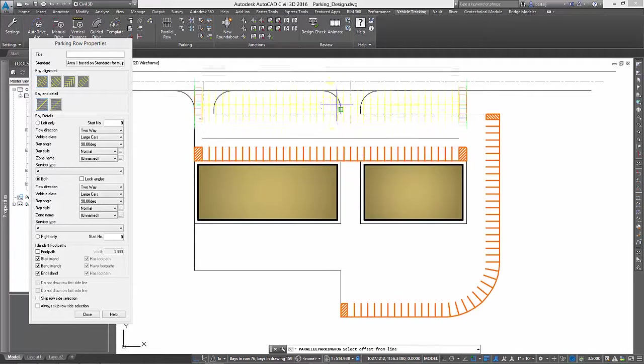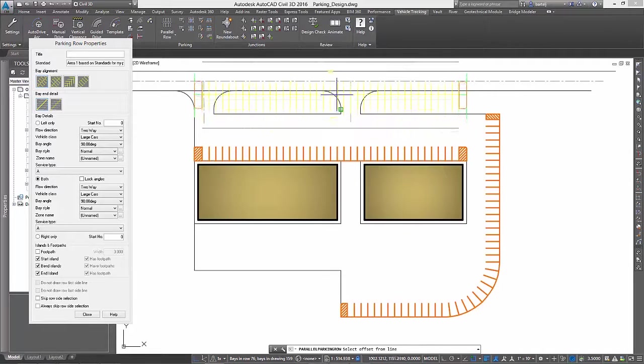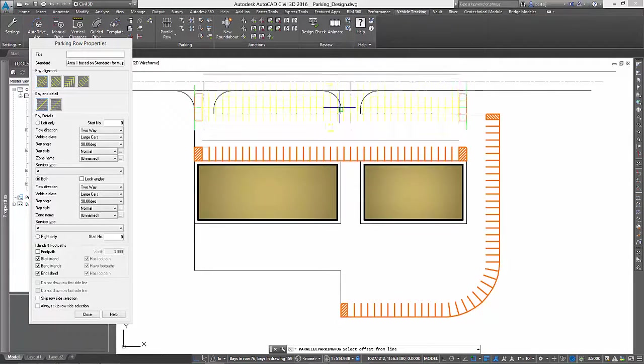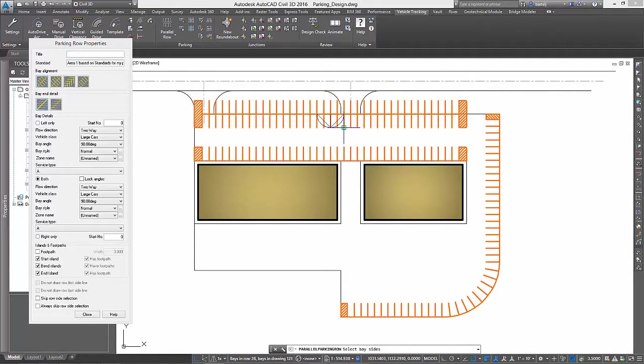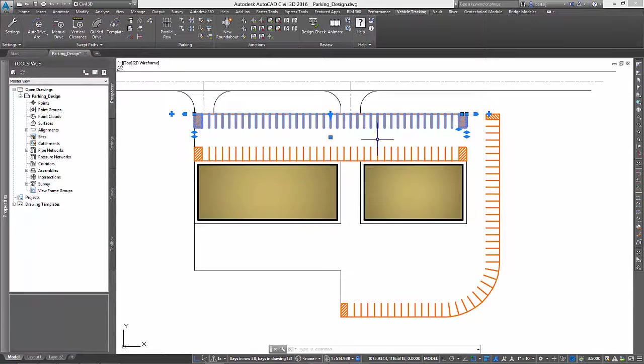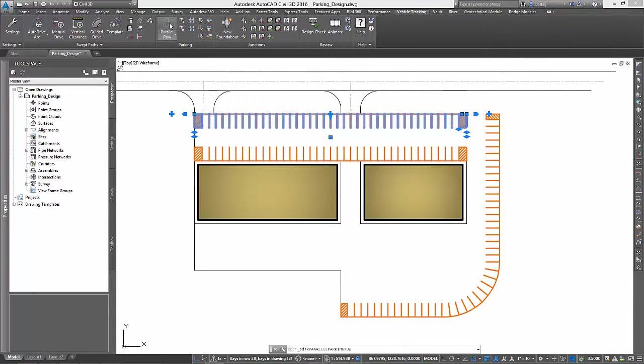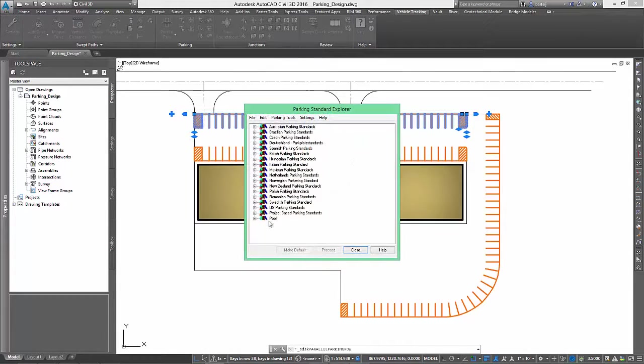Notice as we drag into place a new row, AVT will limit how close it can be to the original stalls to maintain the minimum drive aisle distance defined in our parking standards file.